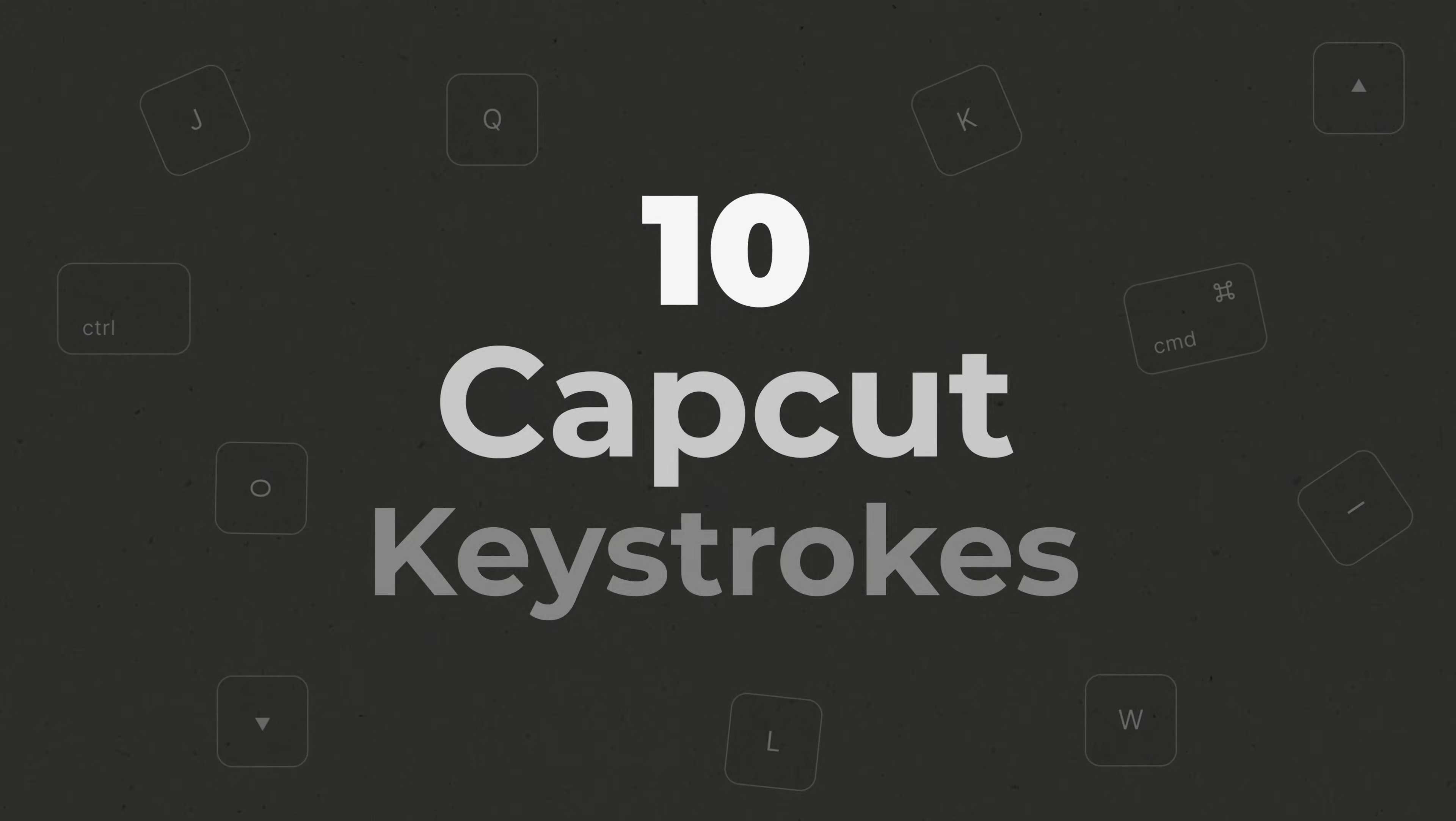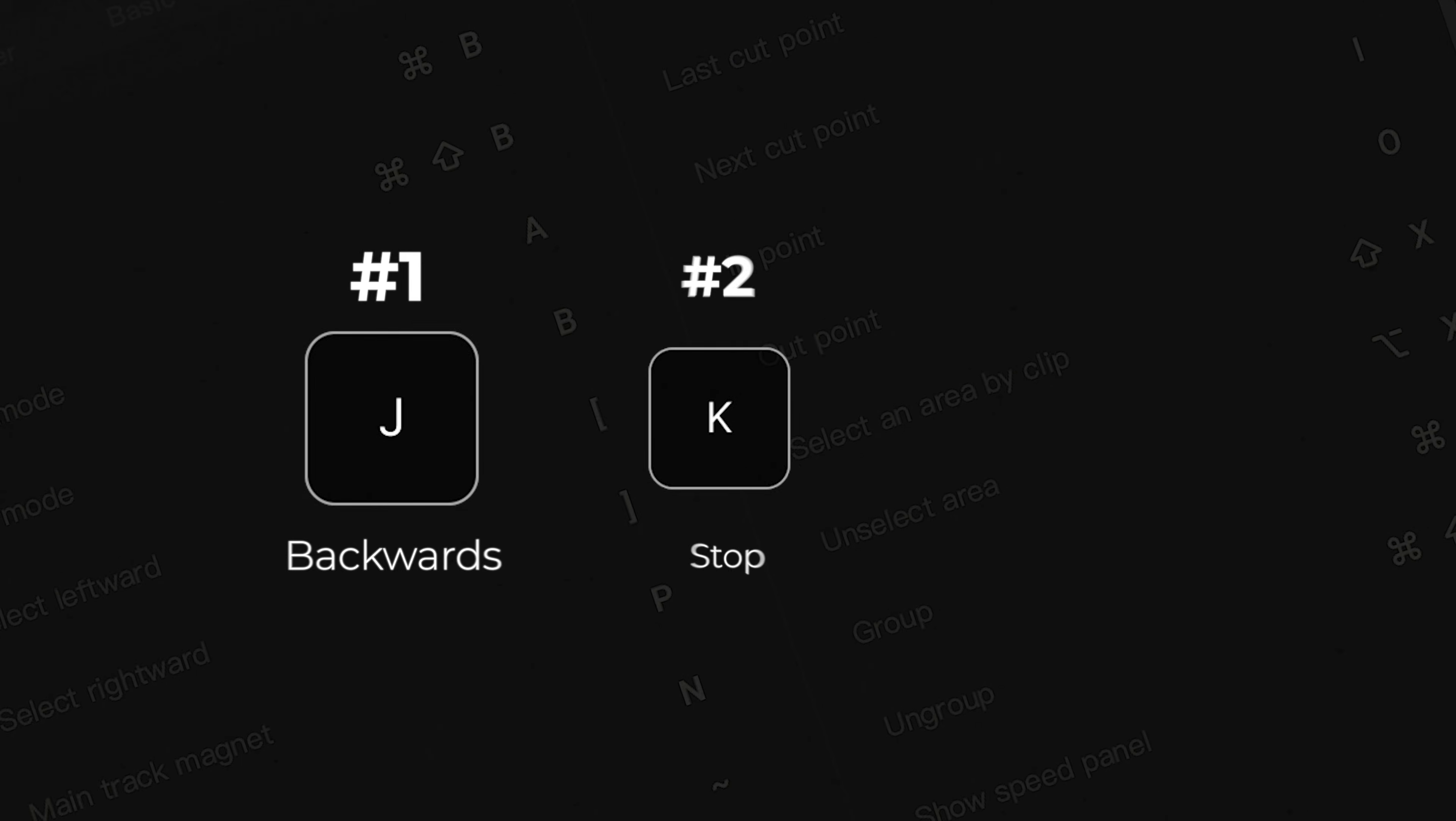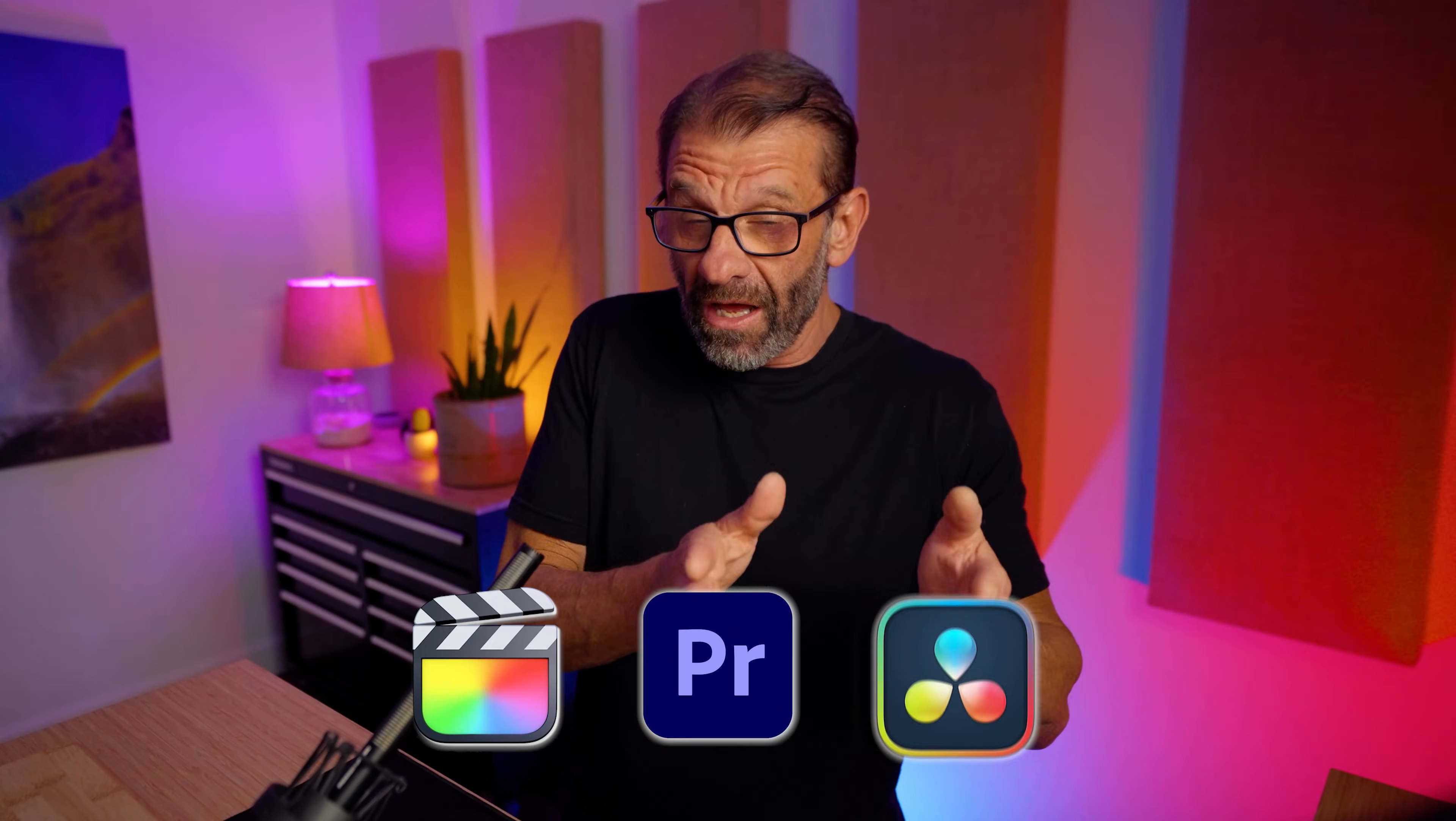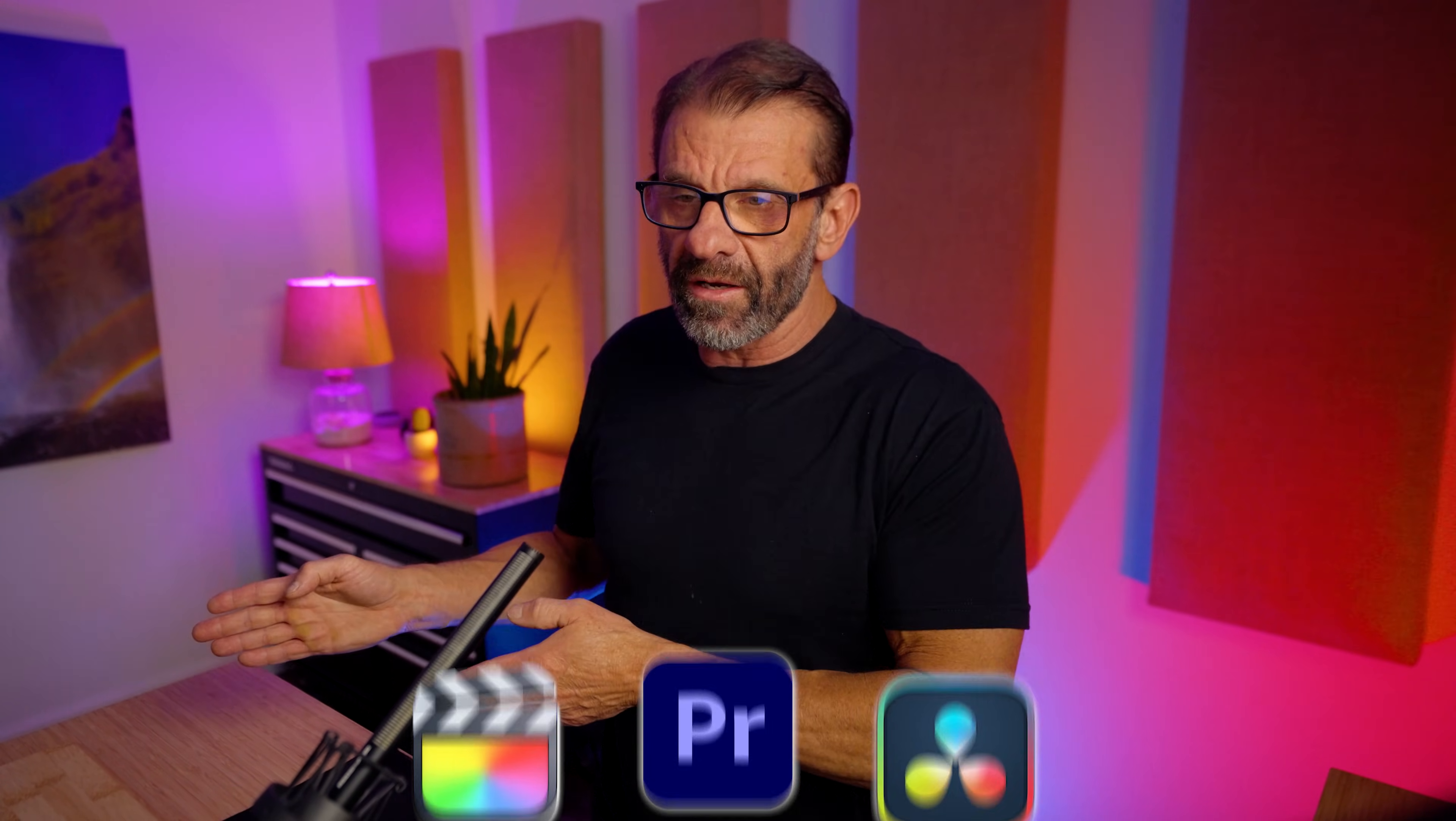The first three of the ten keystrokes you've got to learn to edit five times faster are J, K, and L. I'm giving you three of them all at once. If you're not using these, you're missing out. The beauty is that these keystrokes work with almost any editing program, and you can always adjust and map your keyboard.